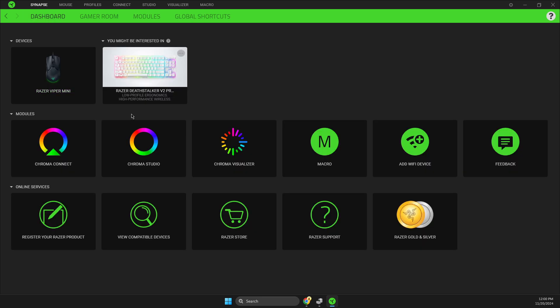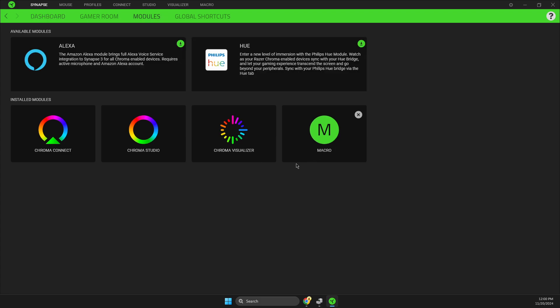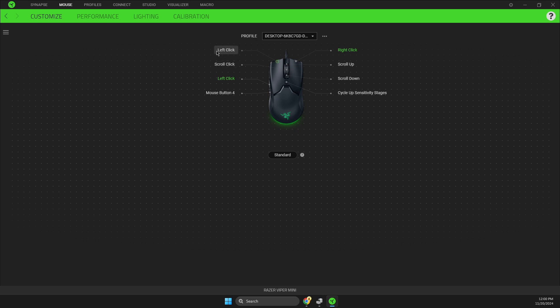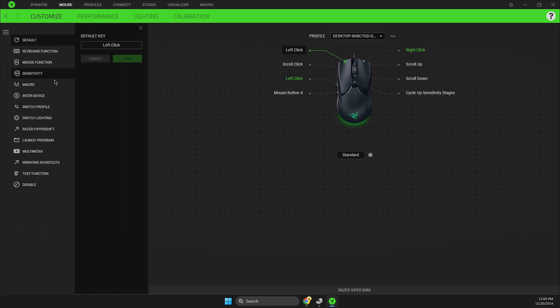and go to modules. Then you can download macros there. After the download is finished, restart Synapse and the macro tab should appear on the mouse settings, and the tab will be there.